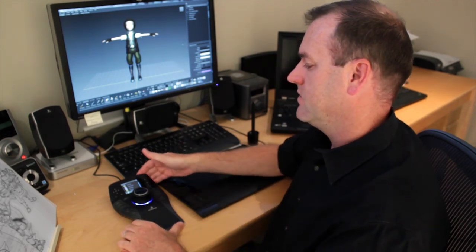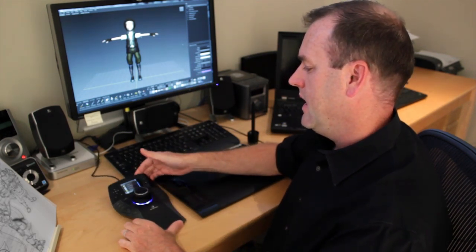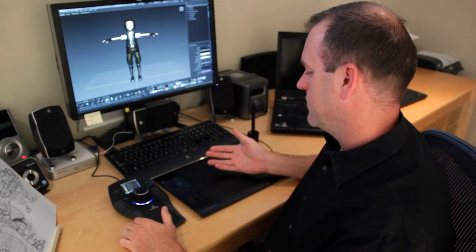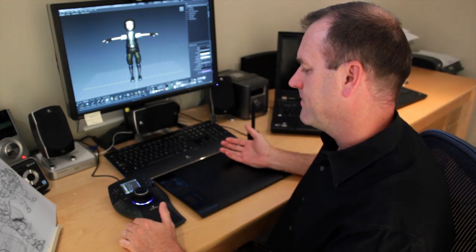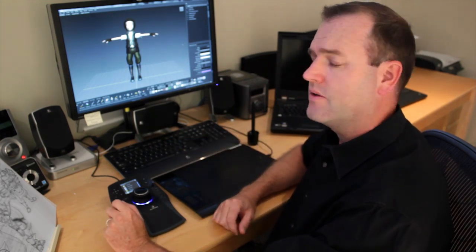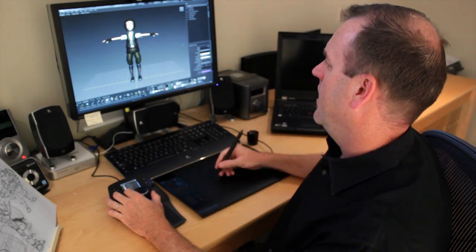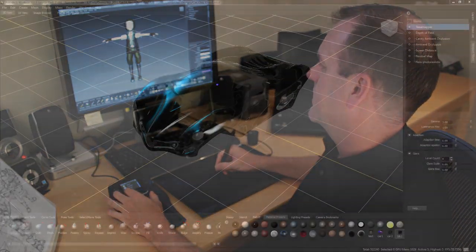In this case I'm using the SpacePilot Pro in conjunction with my tablet. We've had quite a few people over the years ask us about the integration of a 3D mouse with Mudbox.